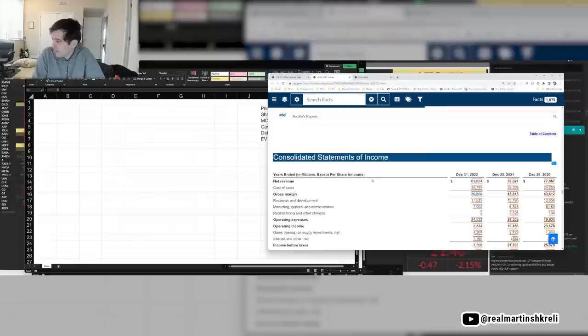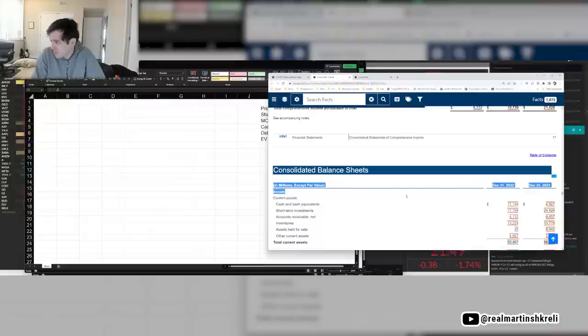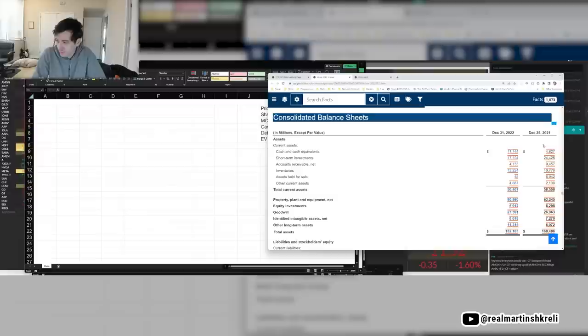Here's the income statement. So this income statement tracks period results. That means for a year or for a quarter or whatever. Balance sheet is a snapshot statement. It tells you the account values at a specific date. It's like a camera, it takes a photo.